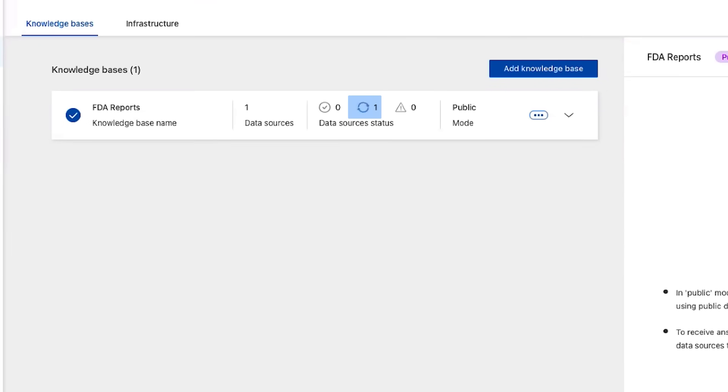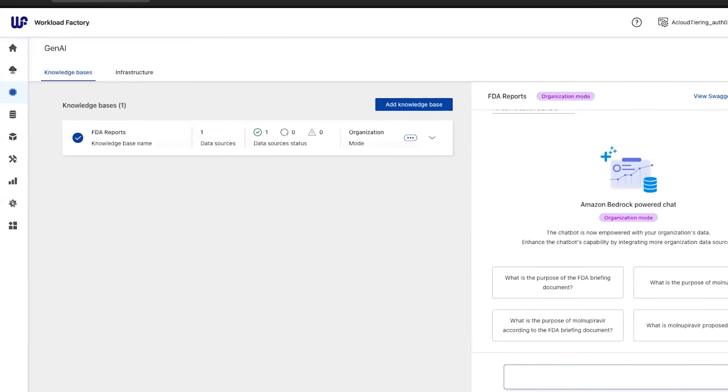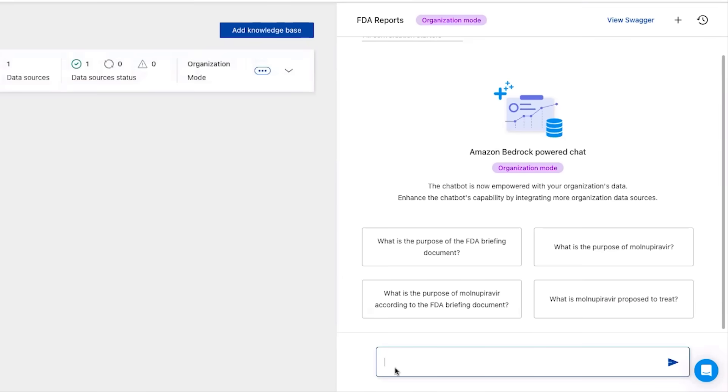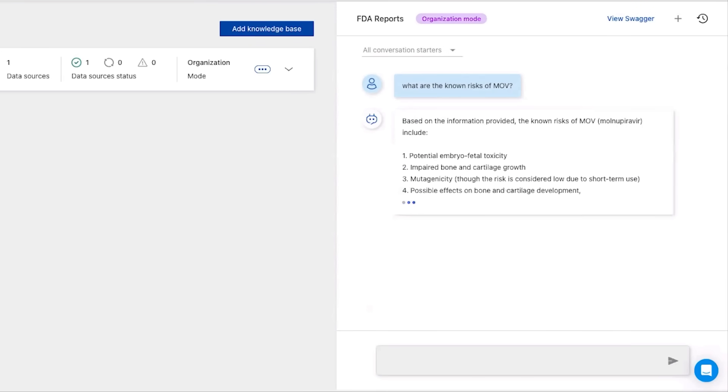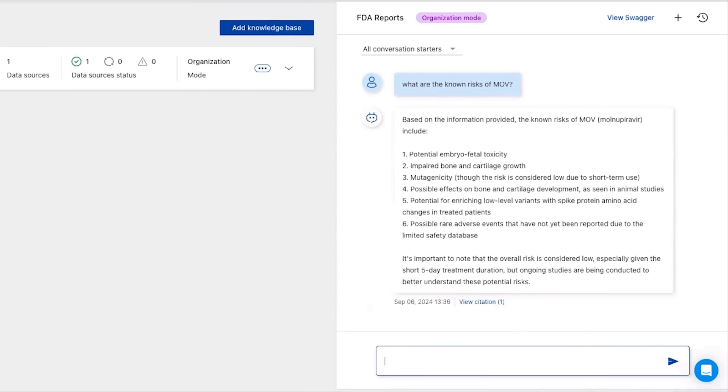The data is being prepared, and the chatbot is ready. Let's test it out. When we ask it a question, it will access both Amazon Bedrock and our knowledge base to generate the answer.